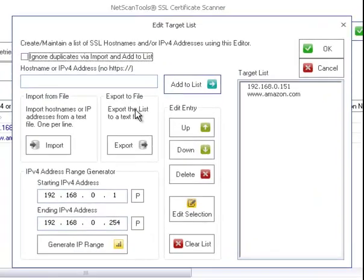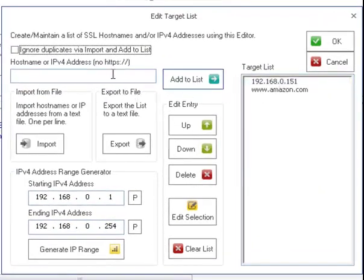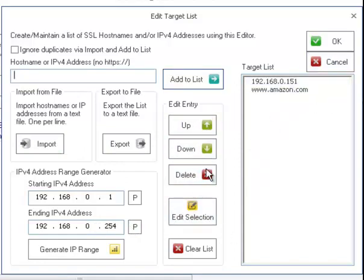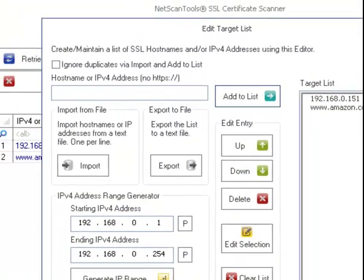So you edit a target list this way. You can add a target here and then add it to the list. You can generate an IP range, import a list of targets, move them around, delete them, and edit them.